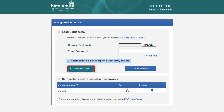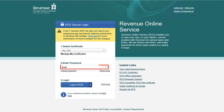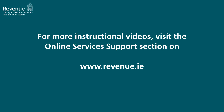You can now click the Return to Login option. Your certificate will now be displayed in the Select Certificate box. You are now ready to log in to ROS.